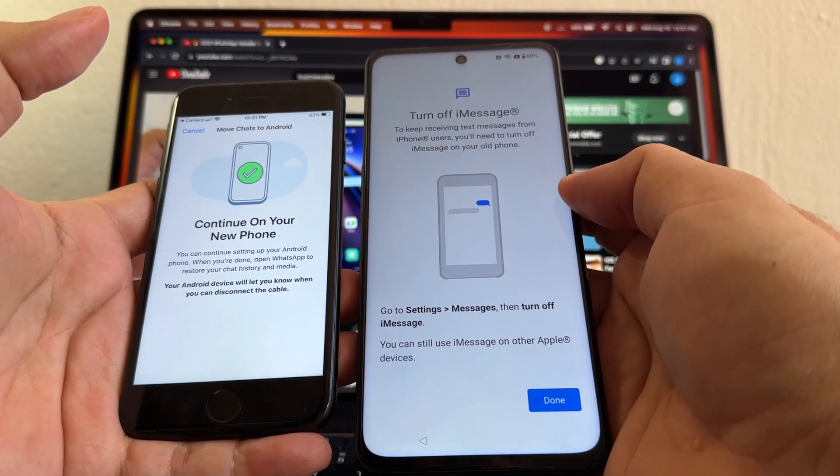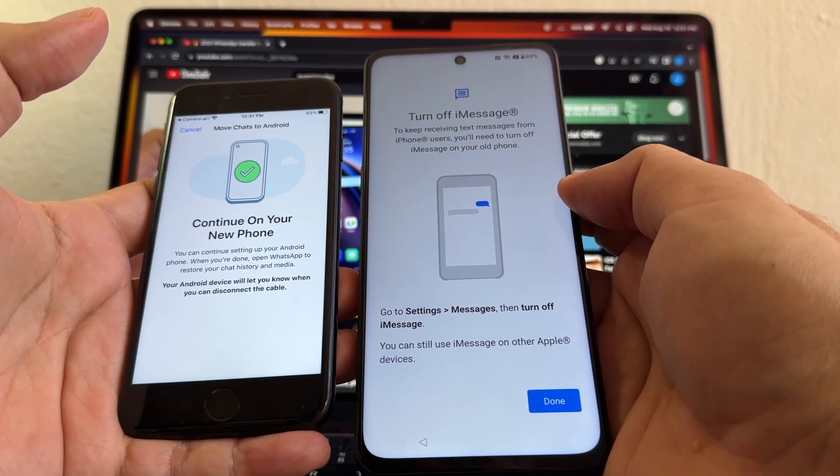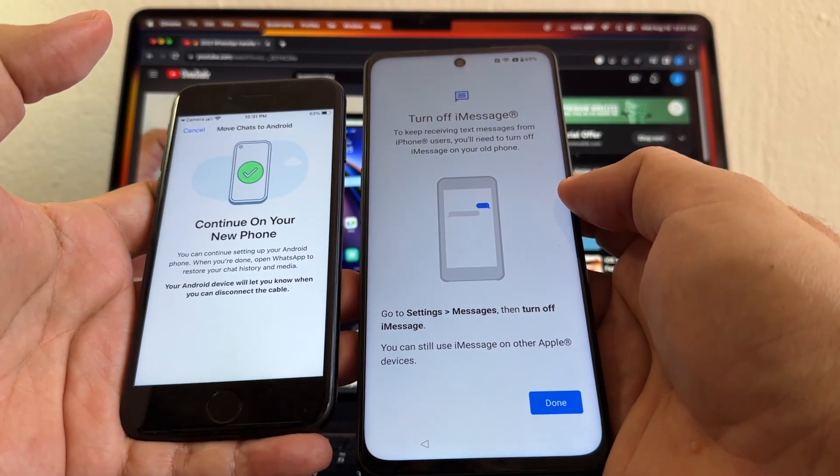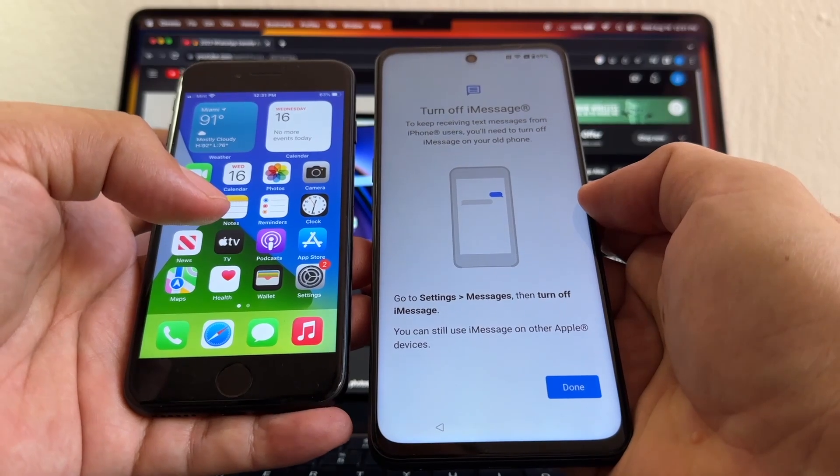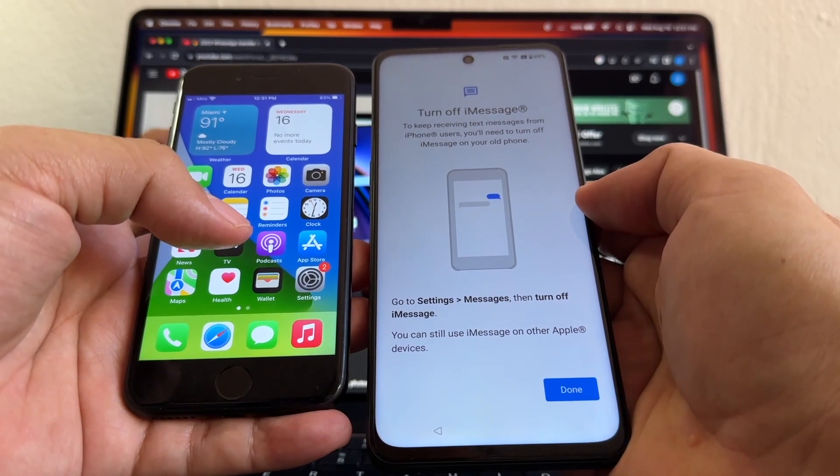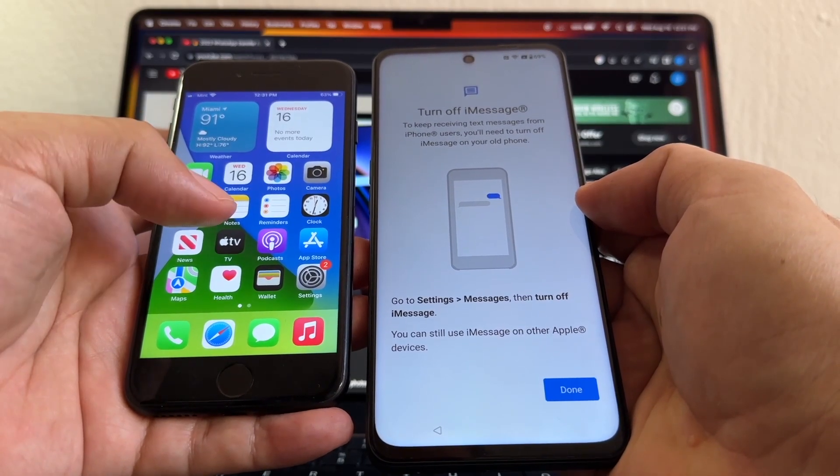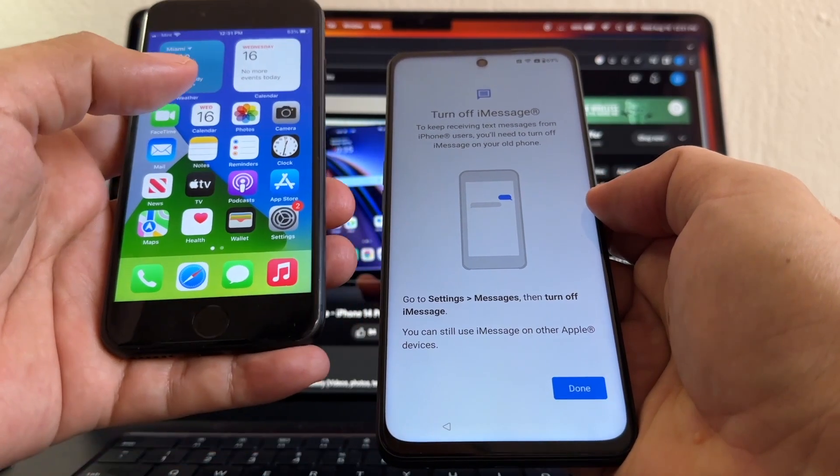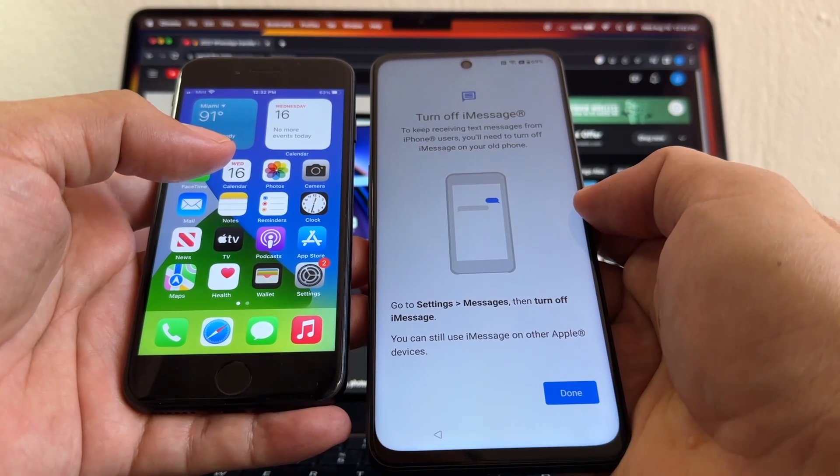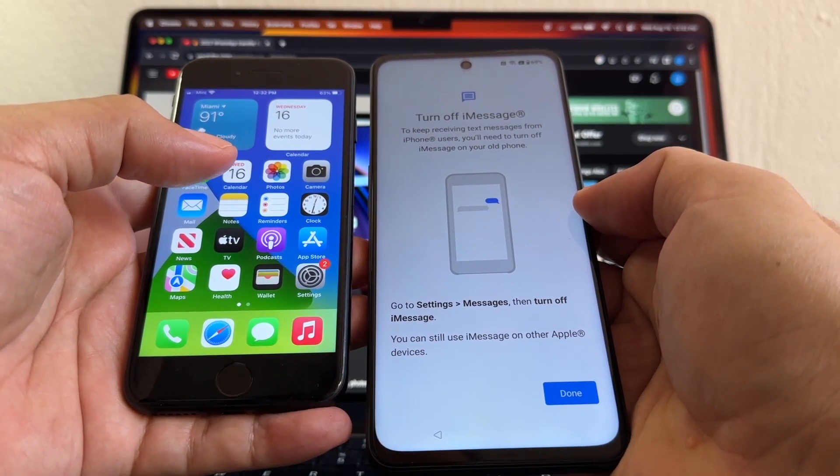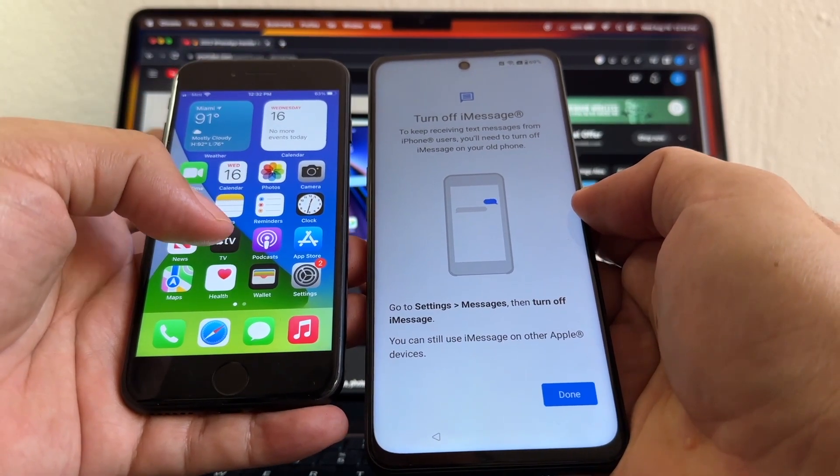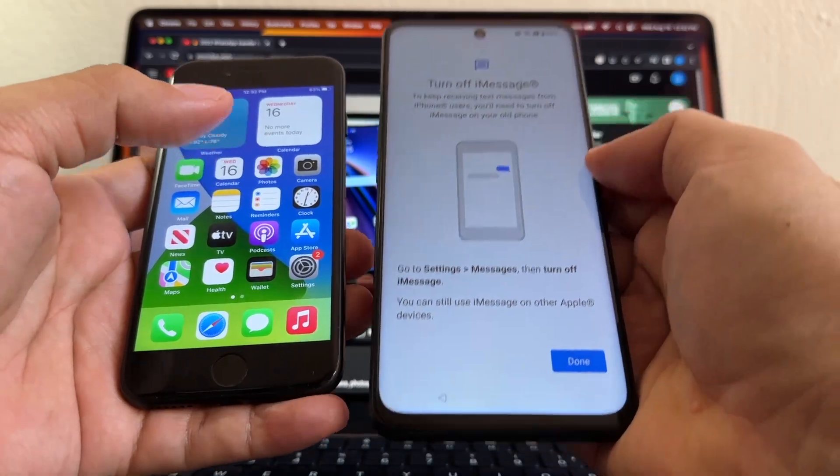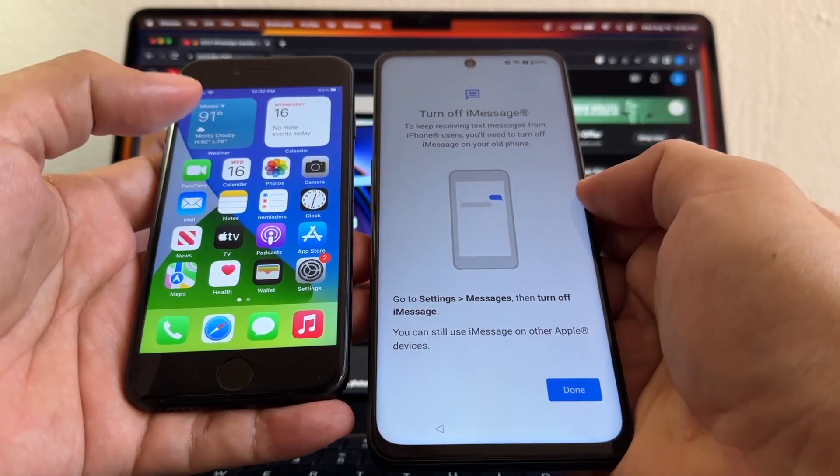It says Turn Off iMessage to keep receiving text messages from iPhone users. You'll need to turn off iMessage on your old iPhone. The reason I'm not going to turn off iMessage now is because my SIM card is on the iPhone, and I'm going to get the WhatsApp verification code on the iPhone. Then I'll move the SIM to the Android, and then I will turn off iMessage.